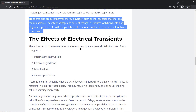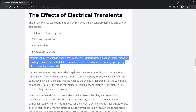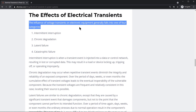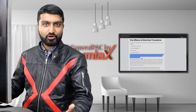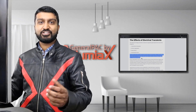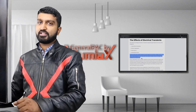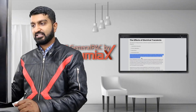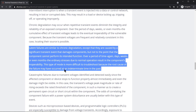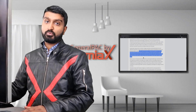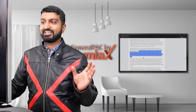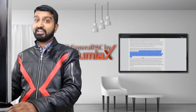Transients also produce thermal energy. Intermittent interruption occurs when a transient event is injected into a data or control network. The influence of voltage transients on electronic equipment generally falls into one of four categories — things like VCRs malfunctioning or clocks resetting. Latent failures are similar to chronic degradation but are caused by a significant transient event that damages components, potentially resulting in a catastrophic failure such as a breaker exploding.